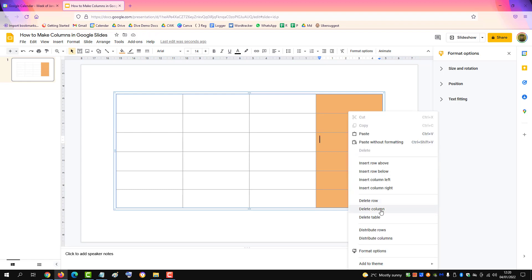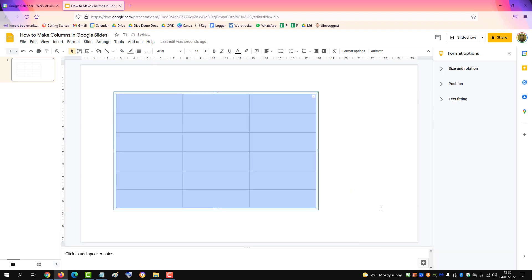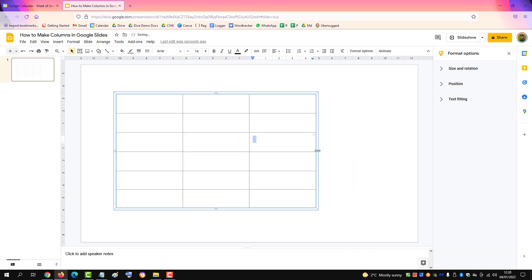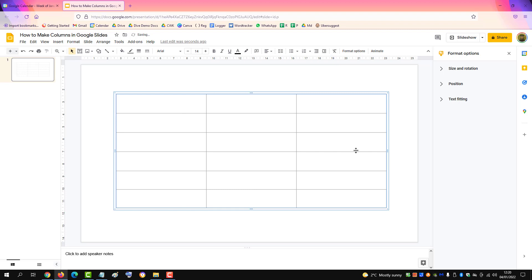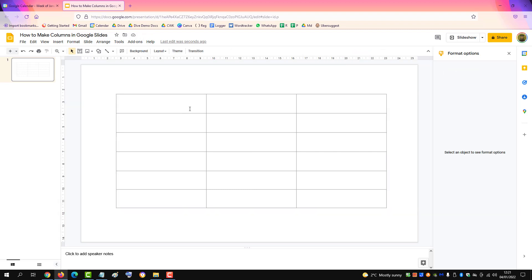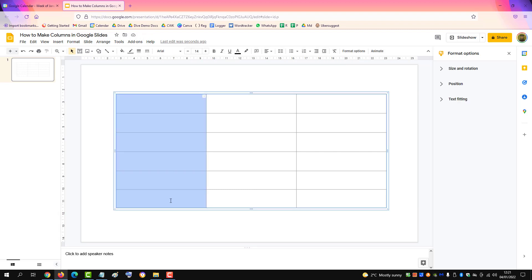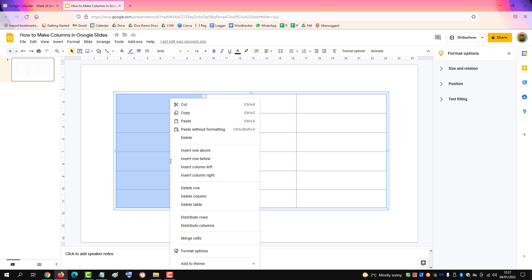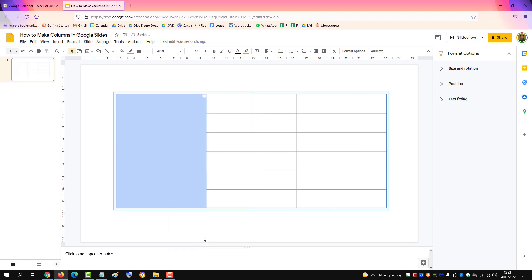Or delete a column instead. Go back to three and we can expand. If you want to merge cells, just highlight all the cells, right-click, and click merge cells. Same here.